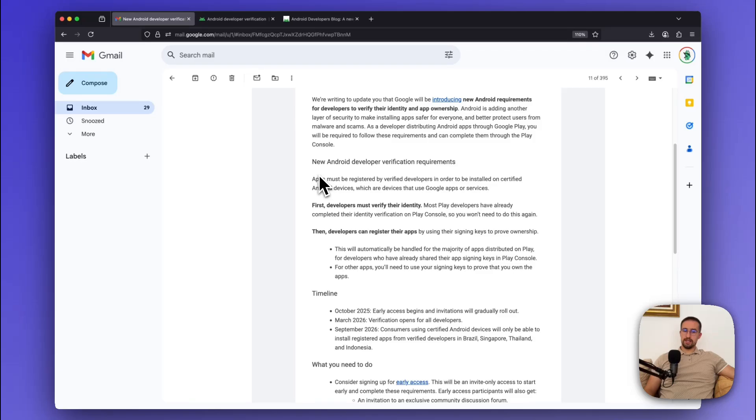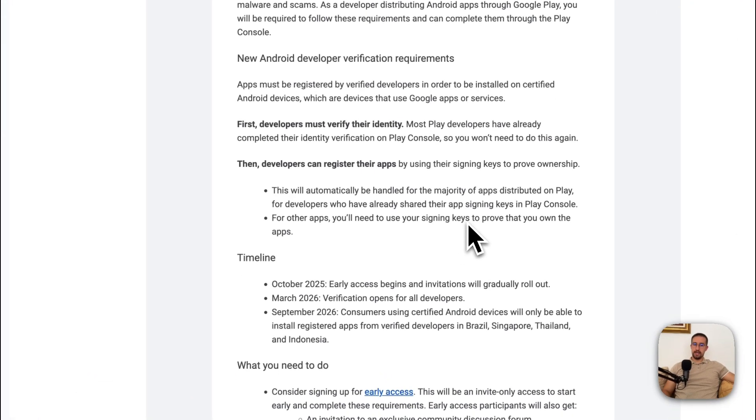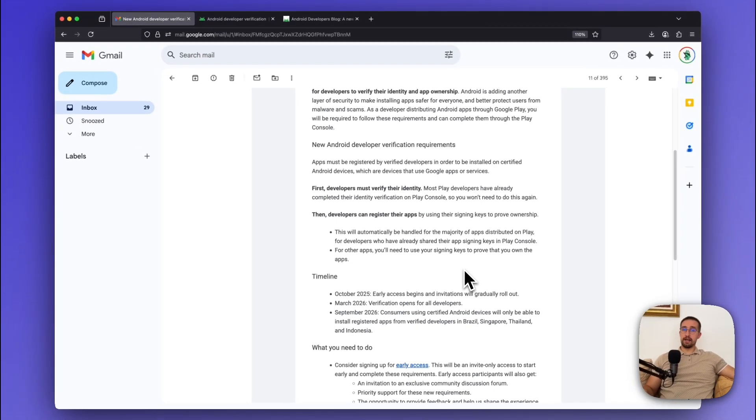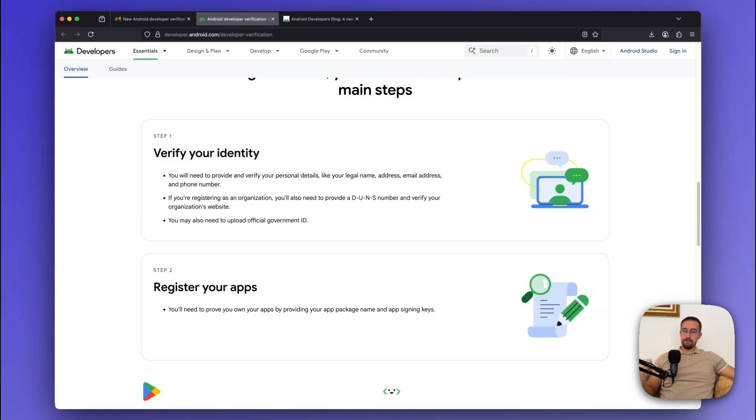Now, as always, these kind of emails are quite concise and you gotta read between the lines to figure out what's happening. But don't worry, in this video I'm gonna explain everything you need to know that might concern you as an Android developer.